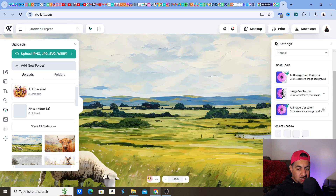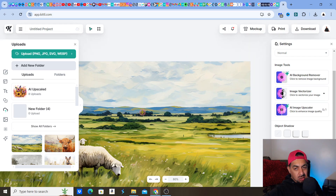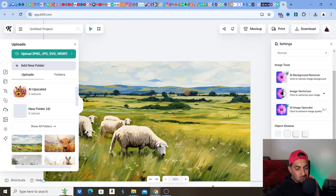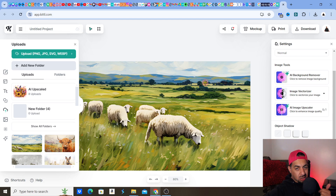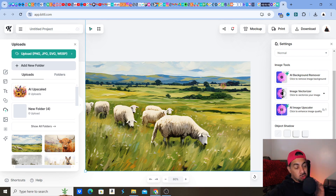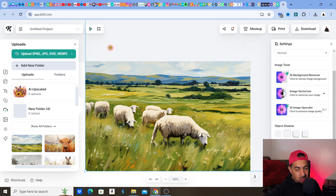When you have an all-in-one platform, you're able to do everything in one place rather than spreading yourself thin buying various software. You really want to cut down on costs by having something that can remove a background, scale it up, get the right sizing, and even create mockups — which are right here and you can use them for your Etsy listings.